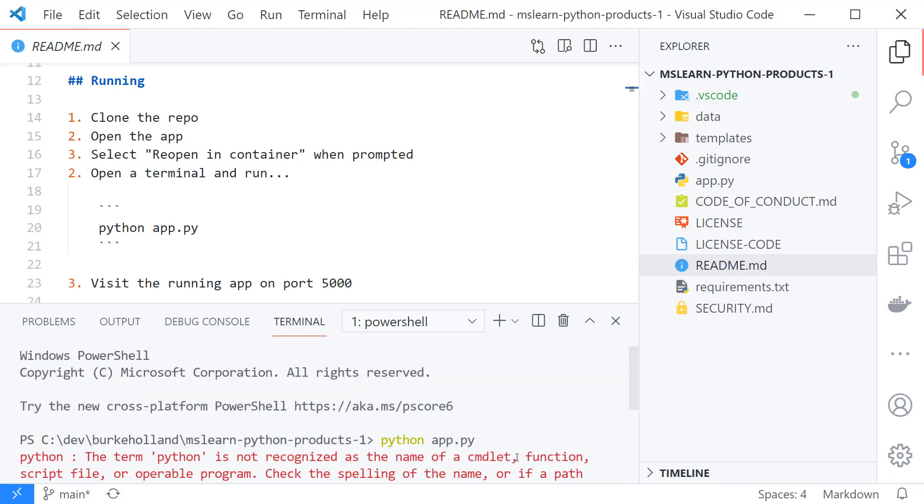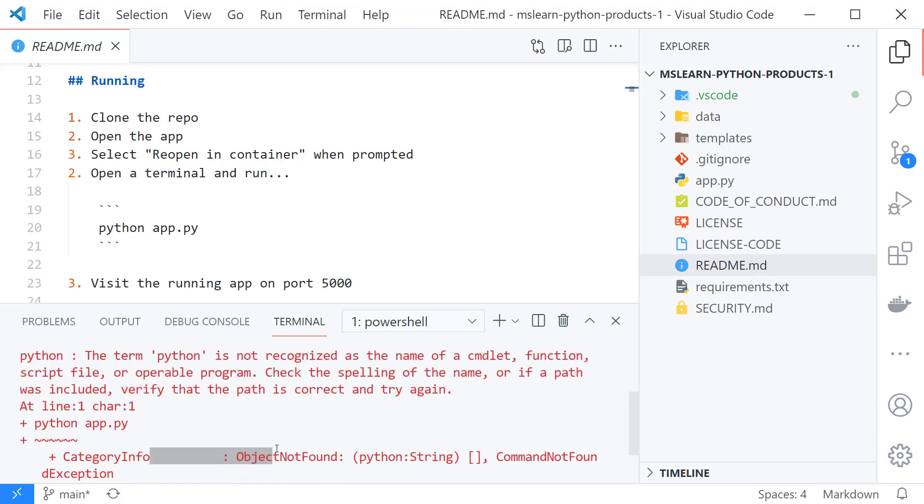And it doesn't work because Python is not installed on my system and so normally I'd have to go out and install Python. But with remote containers we can run this inside of a container and install Python in that container instead of having to install it on our machine.